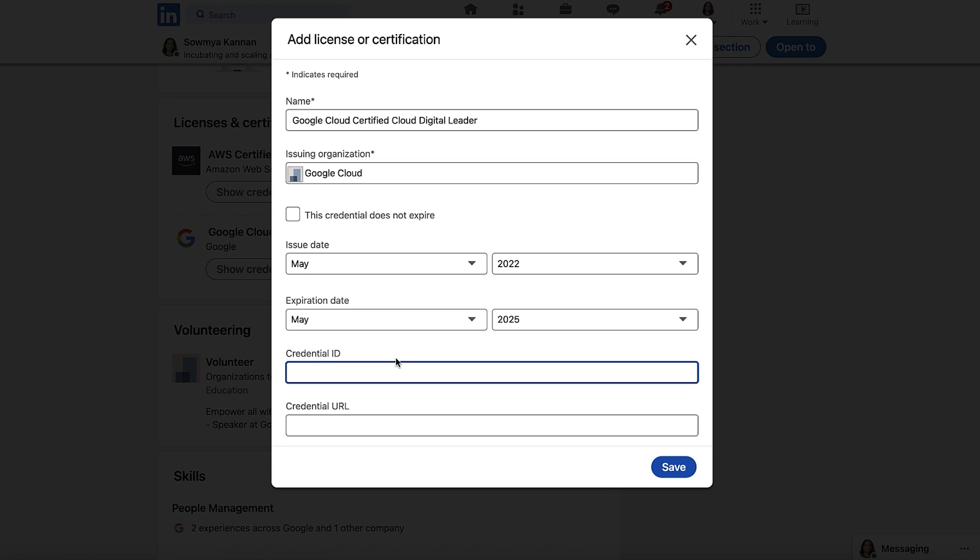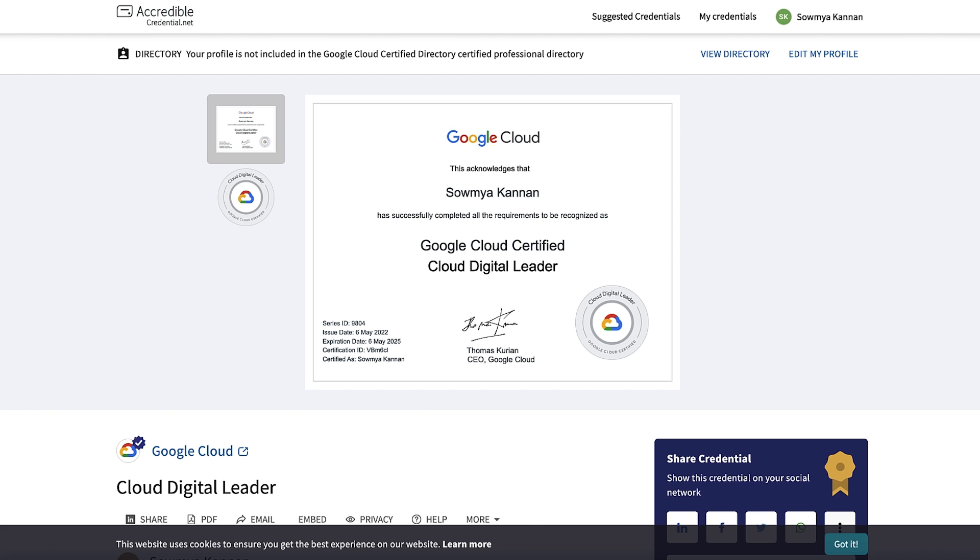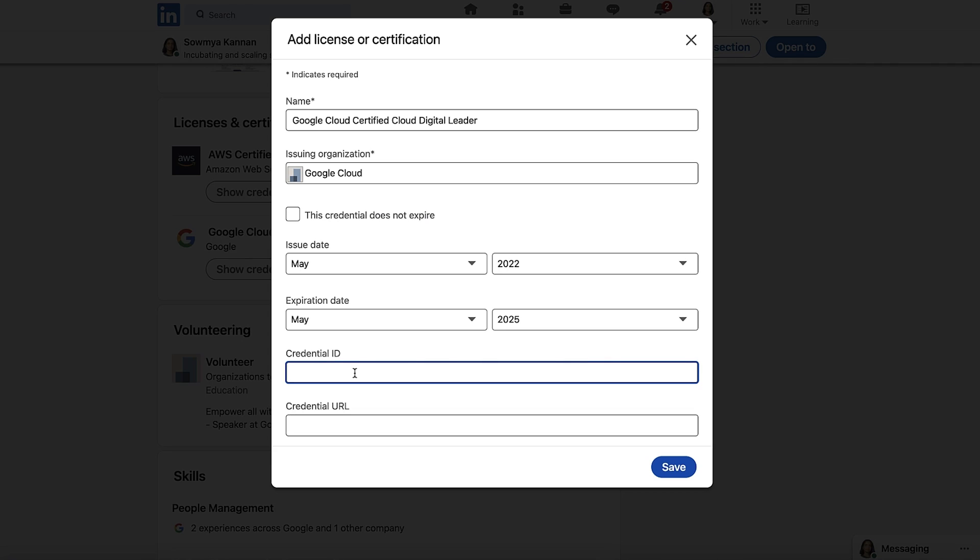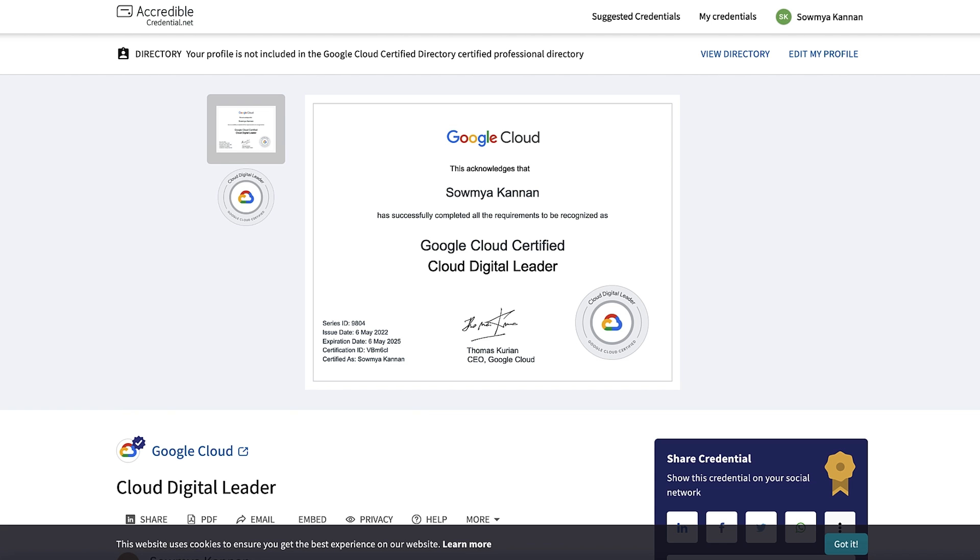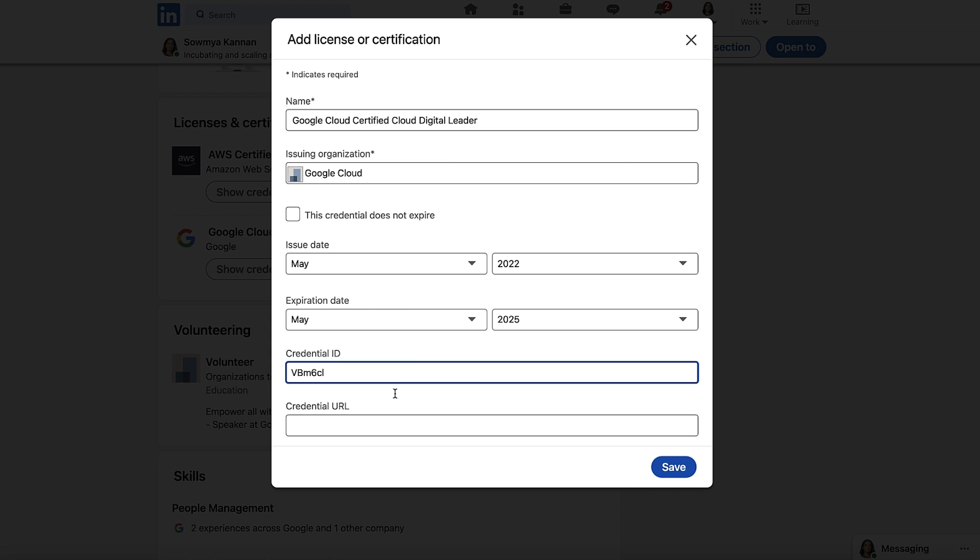So under Credential ID, add the unique ID that you see on your certificate. If you don't see one, then sometimes you can even find this ID in the public URL of the certificate. So let's look at my certificate. It does have a unique ID. I'll go ahead and put that in. Finally, add the publicly accessible certificate URL in the last field. Click Save and you're done.